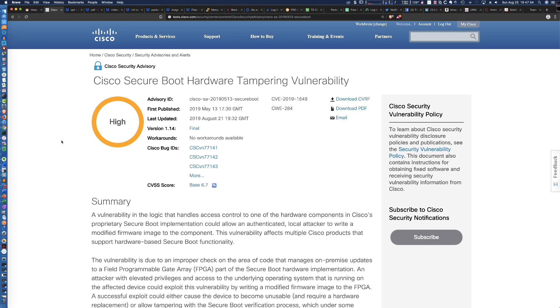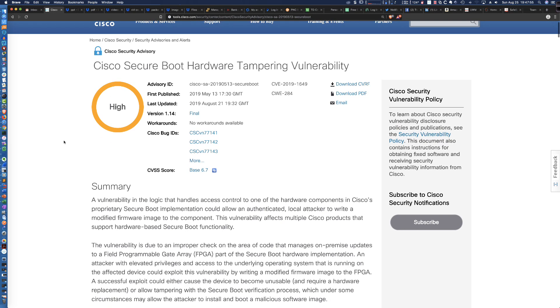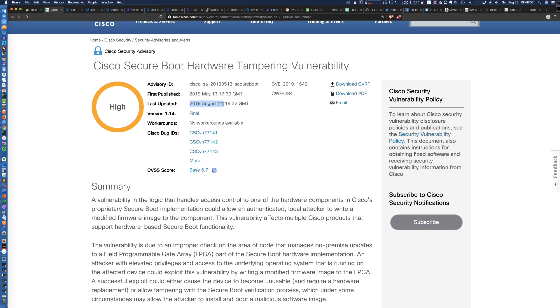So here is the CSC information on the different bugs. You can see it was last updated just this past week, first published back in May of 2019, but again, just updated on 21 August 2019.